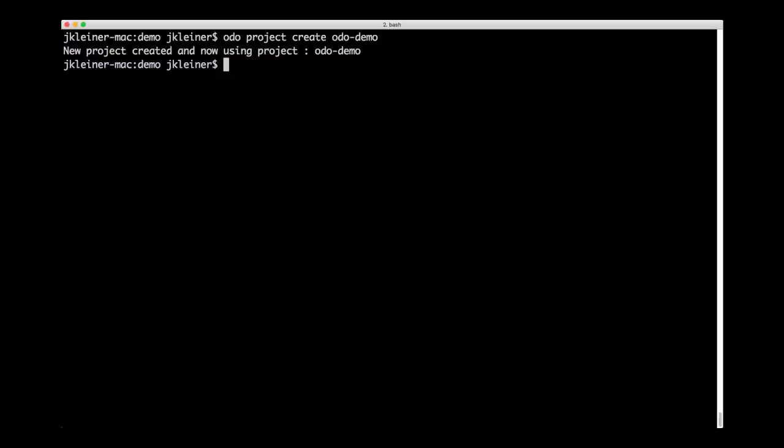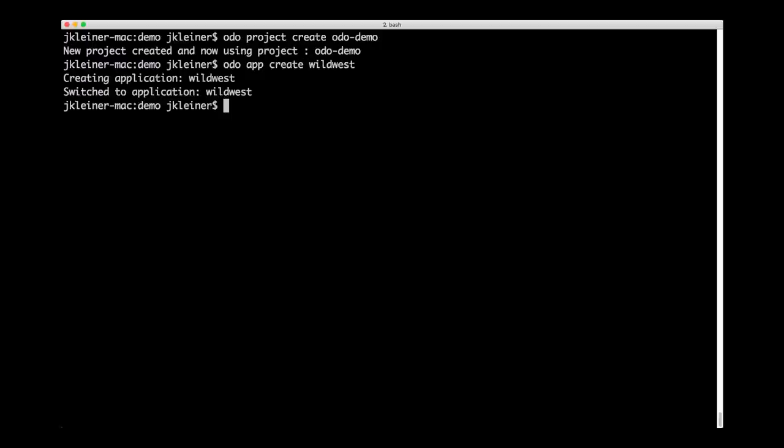Next, we'll create an application. The application that we're going to deploy for this demo is a Wild West style shooter game. I'll run ODO app create wild west. That'll be the name for our application. So now it's created. From this point on, any of the work that we do in ODO will be in the context of this application called Wild West.